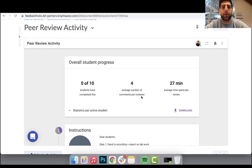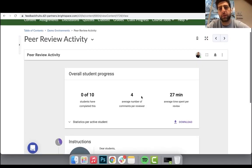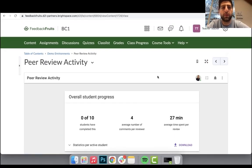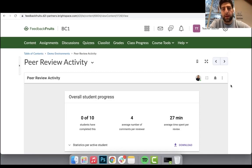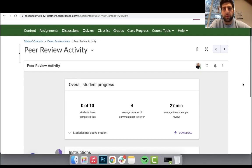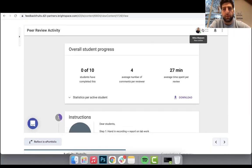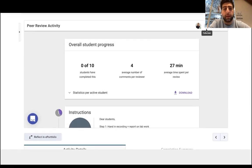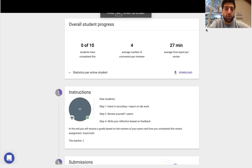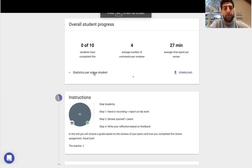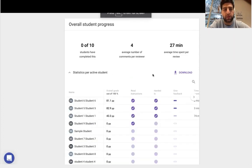So now we're in a teacher's perspective in D2L for the same lab experiment peer review activity. First thing we do, as always, go full screen and have a look at the statistics.